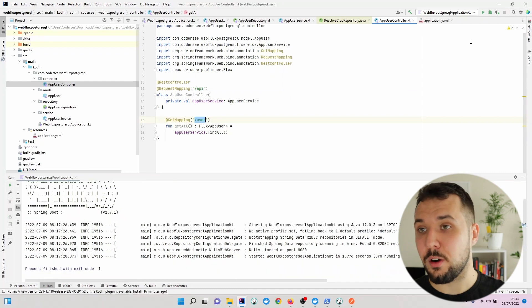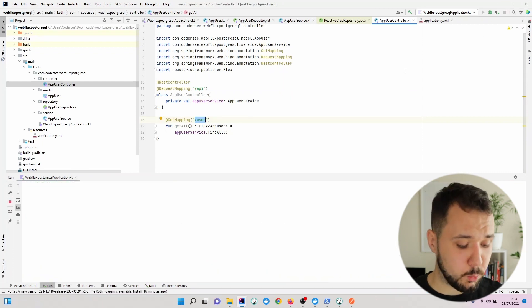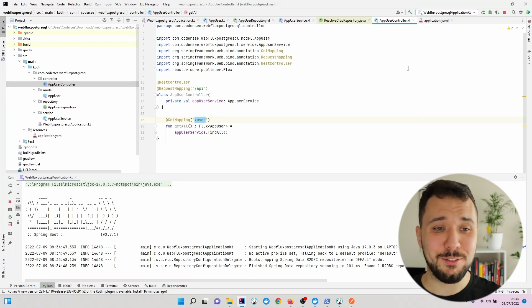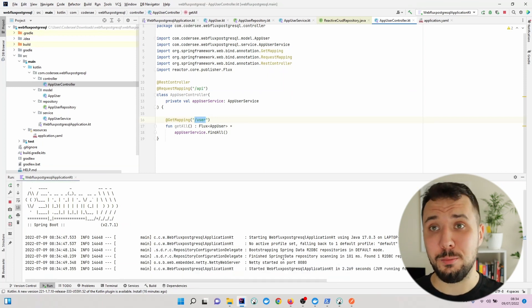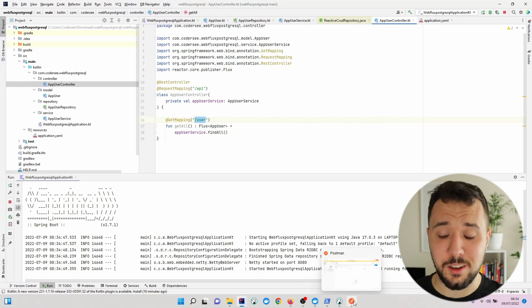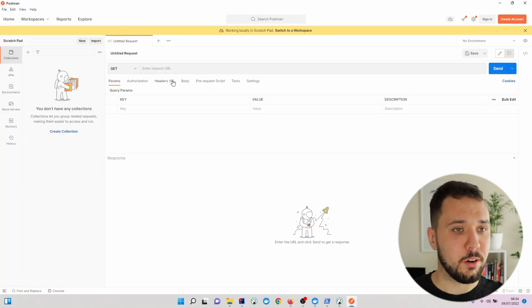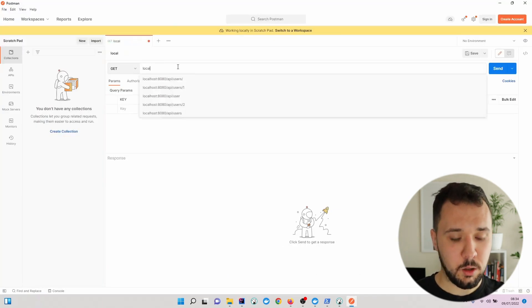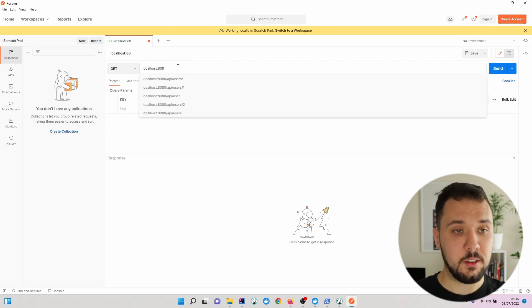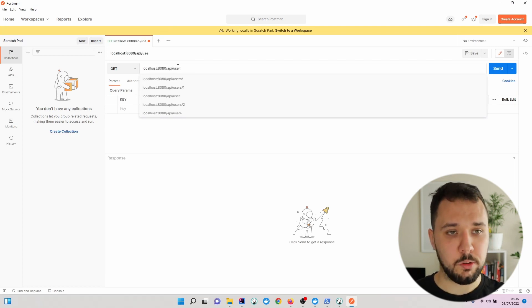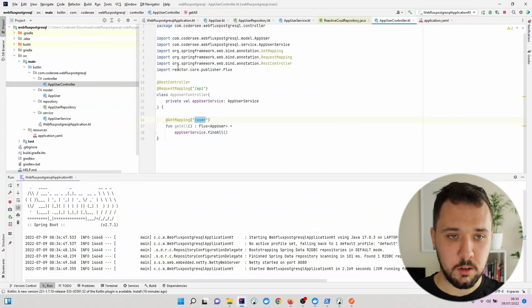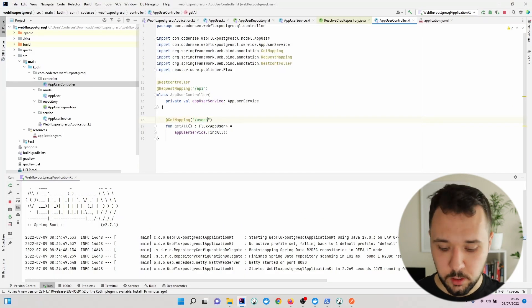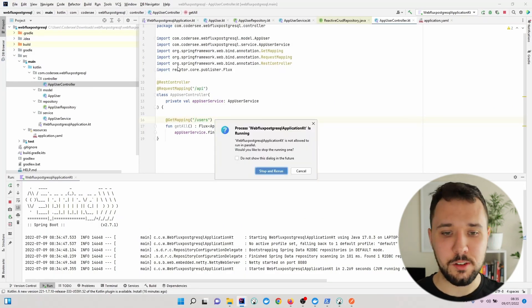Let's stop our application and rerun. You can do that with Shift+F10 shortcut. When it starts, let's open up Postman or any other tool you're using. Localhost 8080/api/users - let's make it plural and restart.